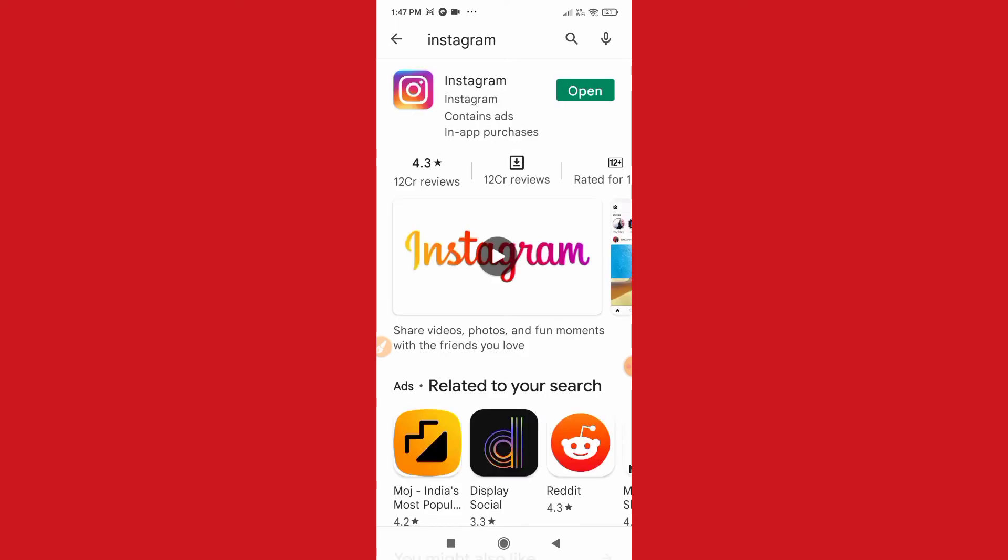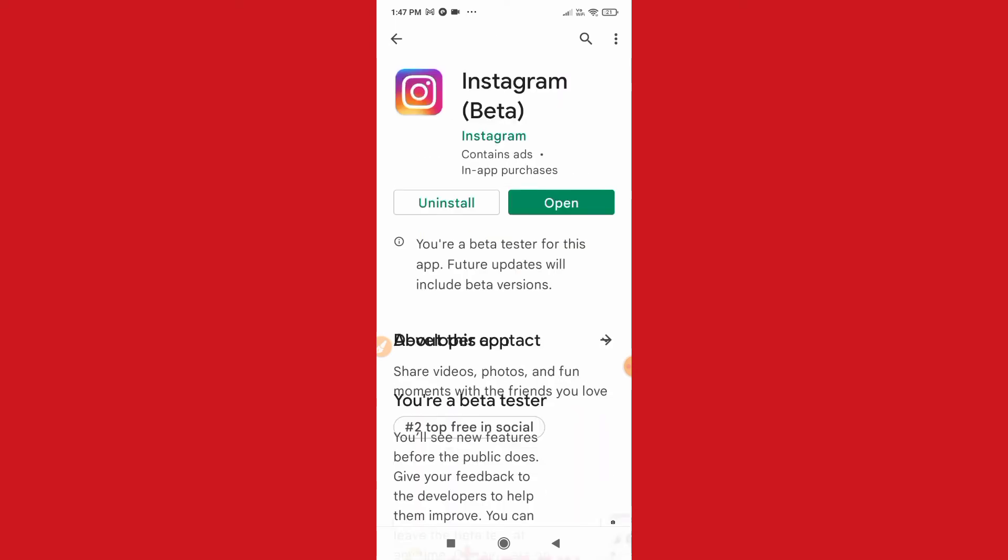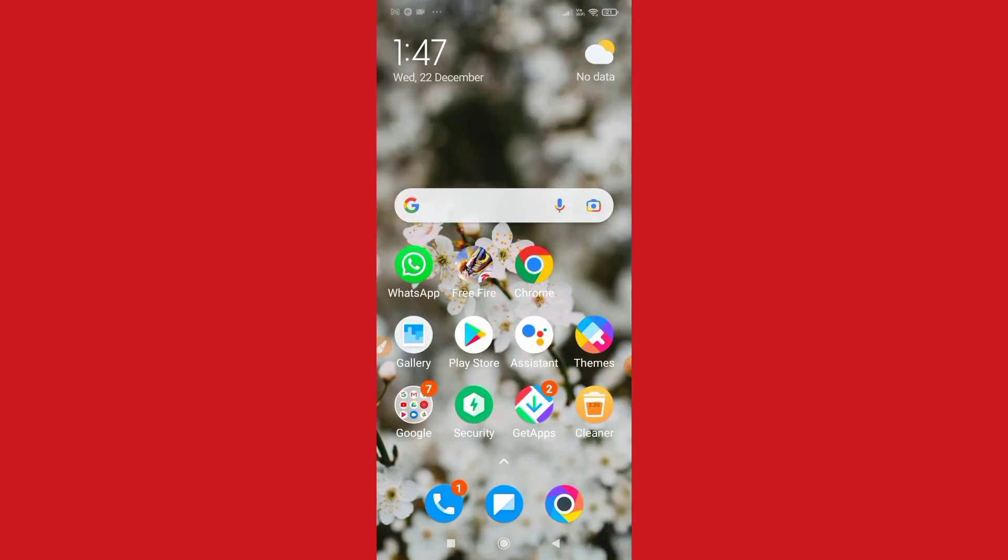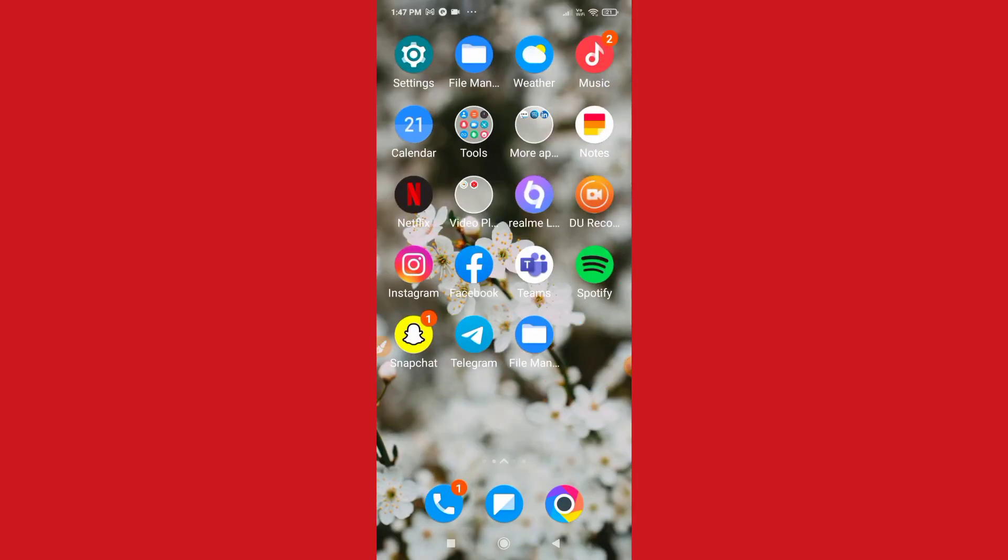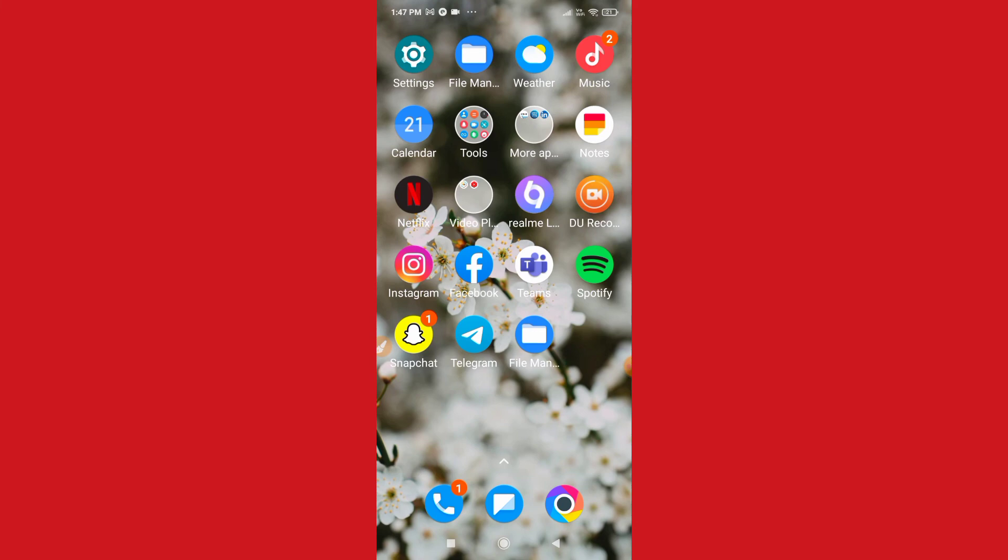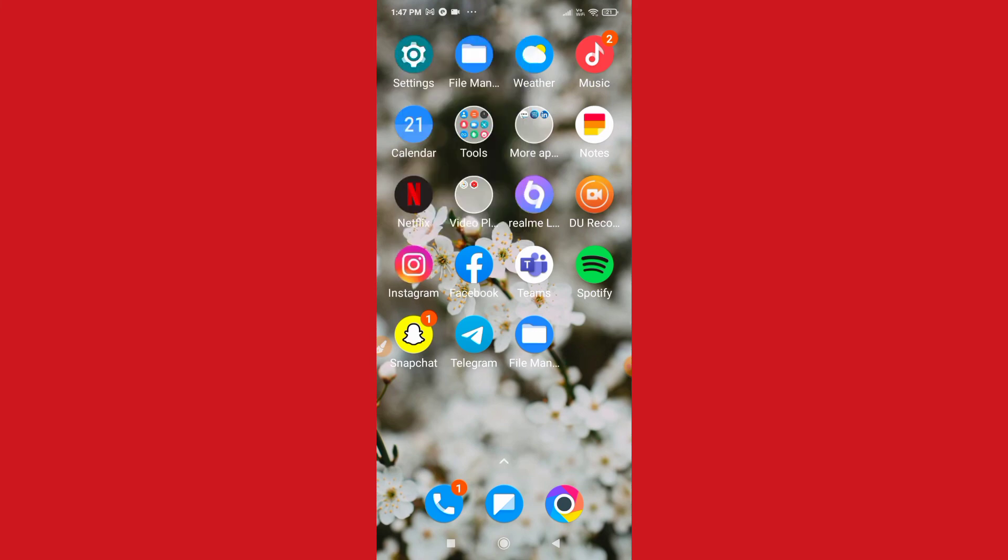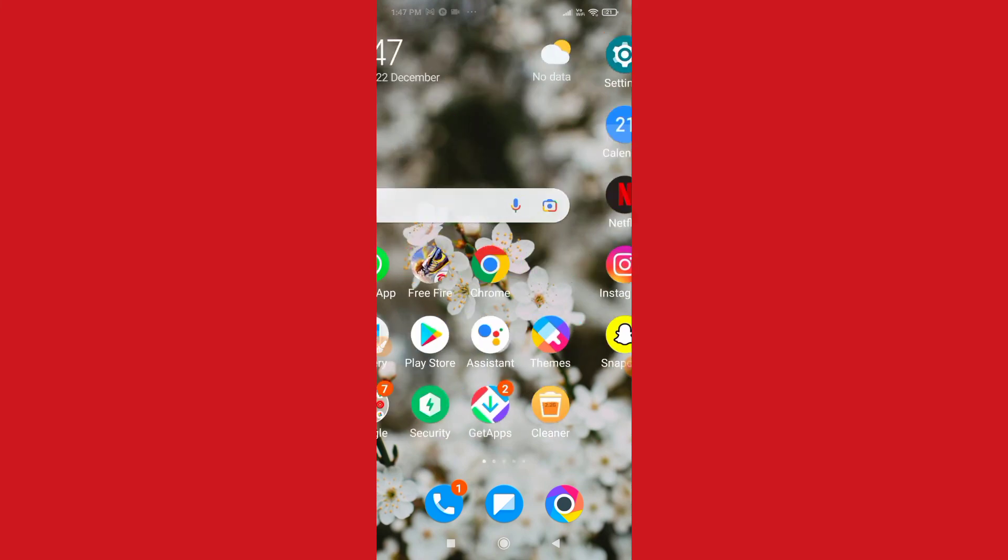Then search for Instagram and then make sure to update your Instagram. And then after updating your Instagram, if it is not available, then you just need to delete your Instagram app and then reinstall it.